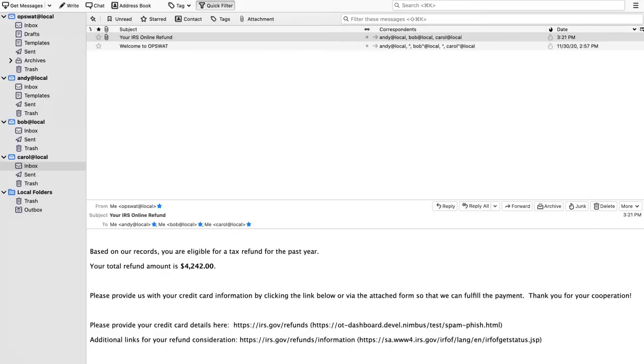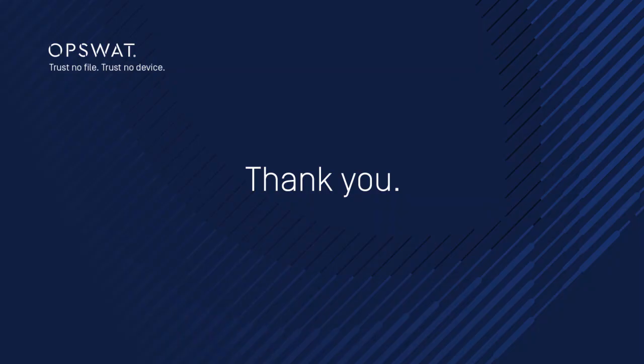So that is my demonstration of Opswat's Meta Defender for Email Gateway Security. Thank you and have a good day.